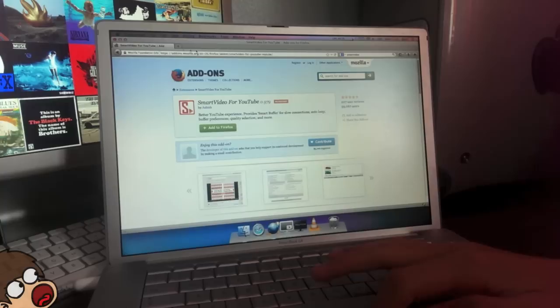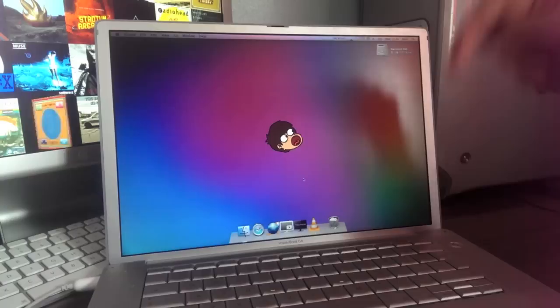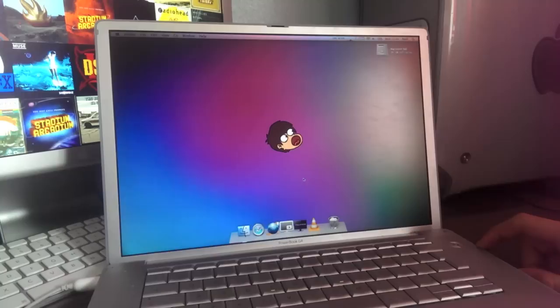Again, I'll leave a link to all of these programs in the description. MacTubes Enabler, MacTubes, Uview, VLC, and Smart Video. So yeah, that's YouTube on PowerPC, guys. I hope this video has been beneficial to you. If it has, please leave a like and a comment down below, and subscribe for more PowerPC related videos. So yeah, until next time, I'll see you around. Ciao.